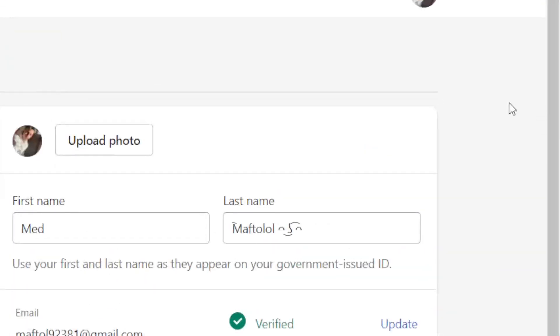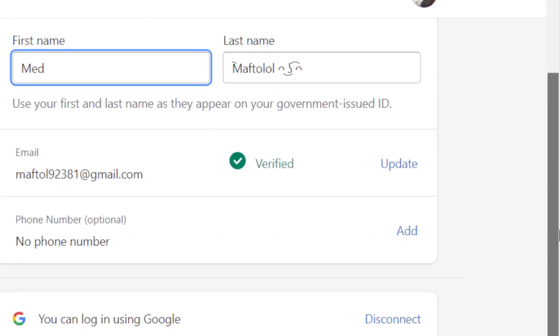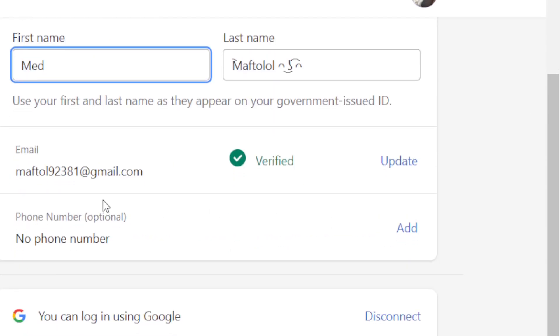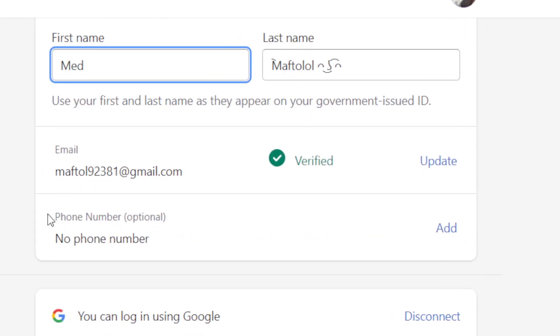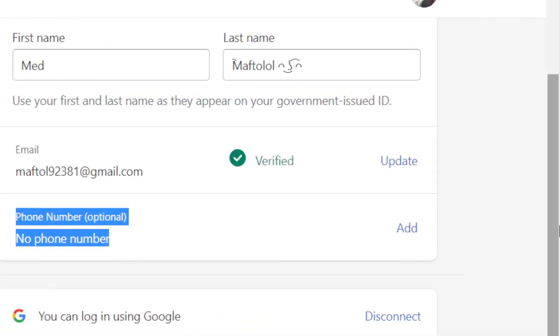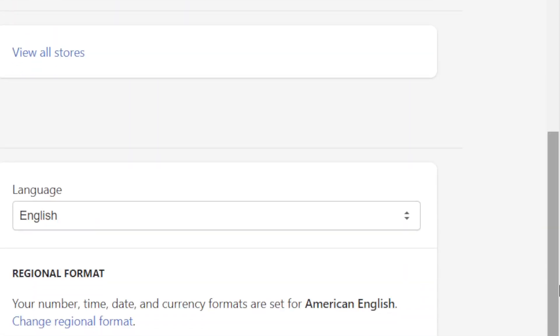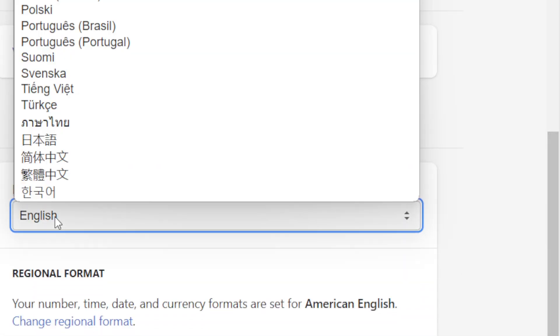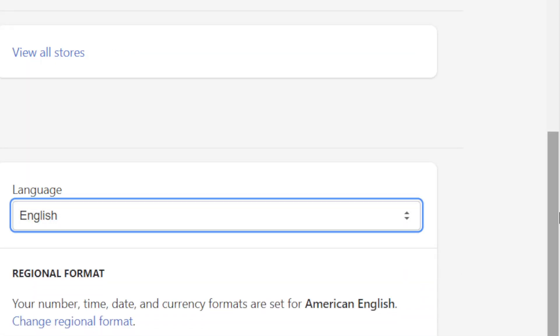By the way, you can change here many things like your name. You can also add your phone number here, and you can do a lot of things here. You can change the language.